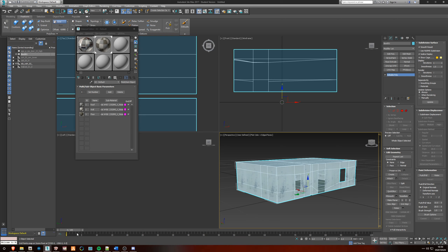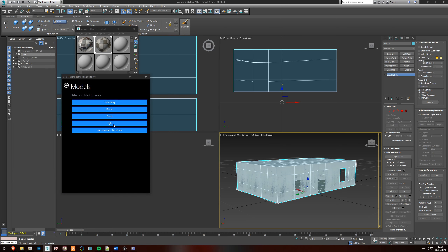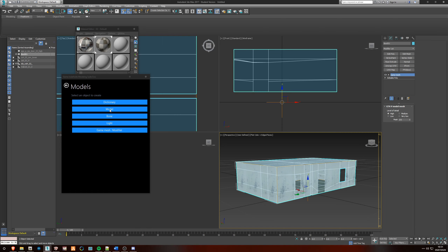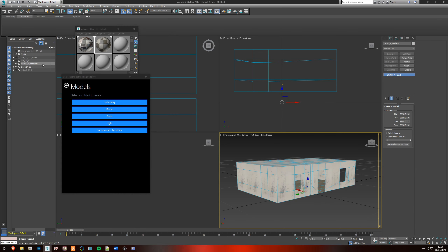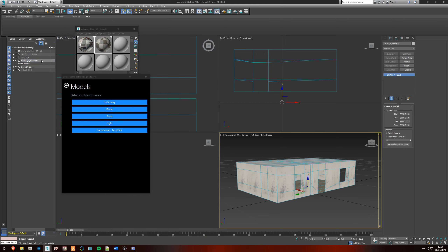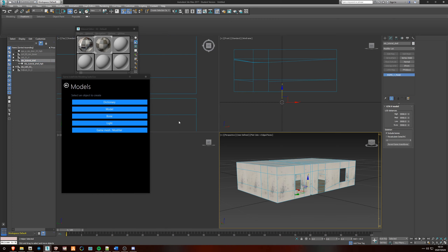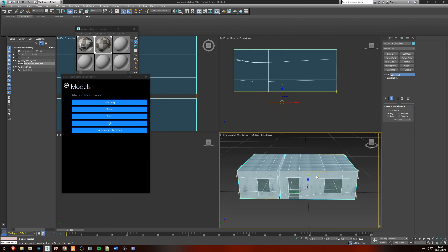Now set up the model hierarchy. Go to Create Object > Models, add a Game Mesh modifier, then a Model modifier, and drag the box into the model modifier. Rename the parent to 'mlo_tutorial_shell' and the mesh itself to the same name with '_hi' at the end. Now the shell is pretty much done.